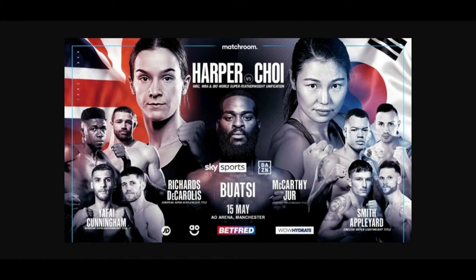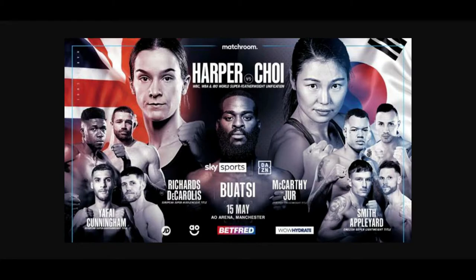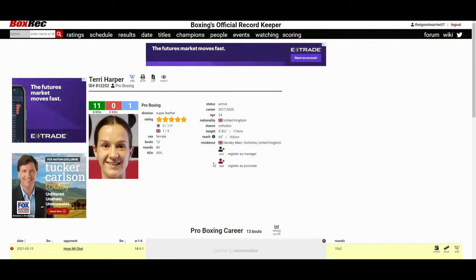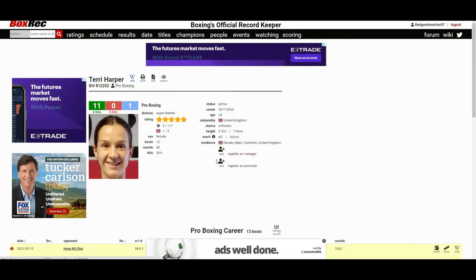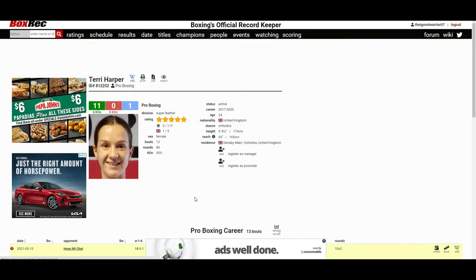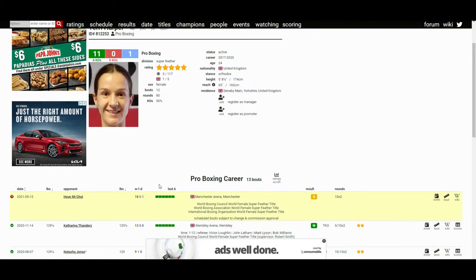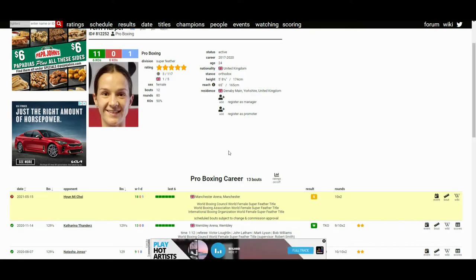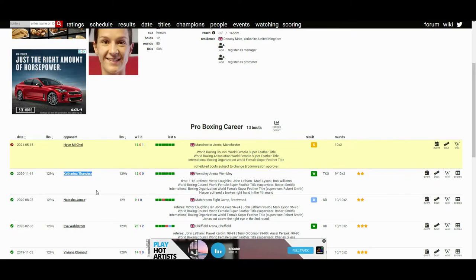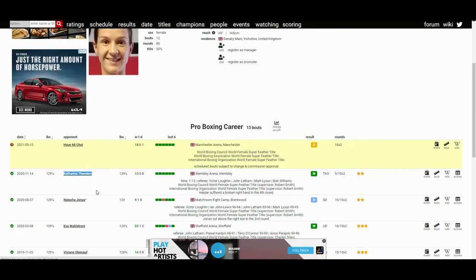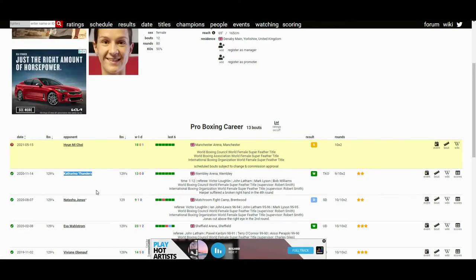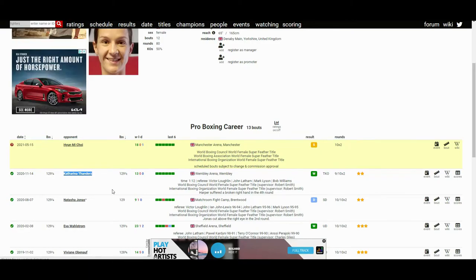It's for two undefeated champions. Terry Harper, for those who don't know who she is, she's from the UK, 24 years old, 11 and 0, one draw, six wins coming by way of knockout or TKO. She's coming off a TKO win against Katarina Tenders, giving Tenders her first loss, stopping her in the 11th round back in November of last year.